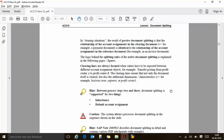Whatever happens in passive clearing — passive splitting is the result of the active splitting — it will take reference from the active one. The actual invoice will be cleared in the same way using passive document splitting as it does in the active one. The logic behind the splitting rule of the active is explained in the following pages. Clearing lines are always formed when values have to be reposted between different account assignments — for example, a transfer posting from profit center A to B. The clearing lines ensure that not only the document itself is cleared, but also the additional dimensions such as segment, business area, or profit center are also cleared. The objective is that when you run the report for GL, segment, or profit center, it should be consistent.